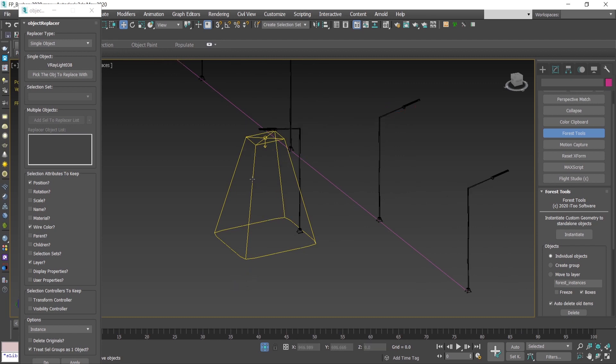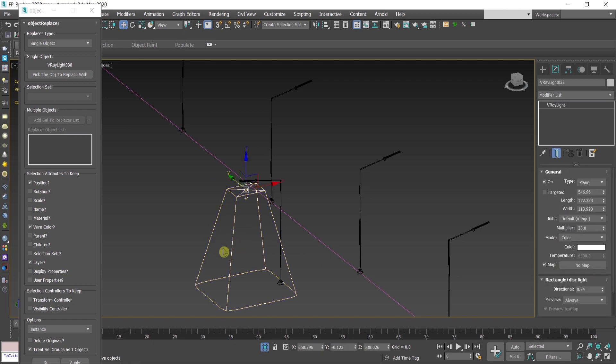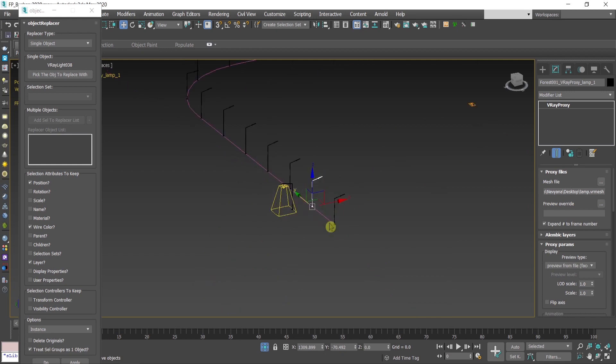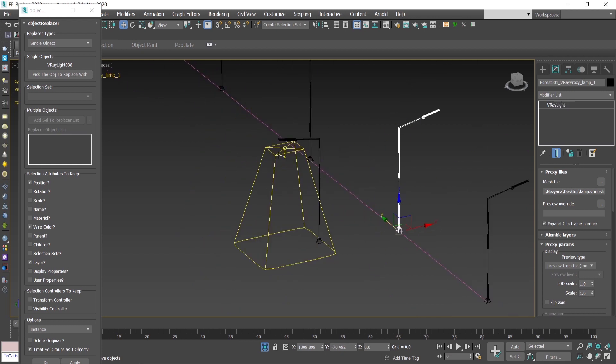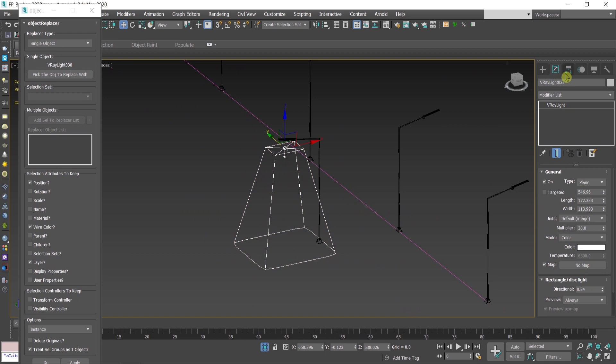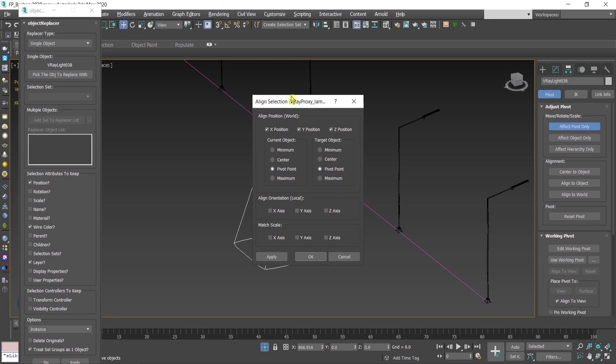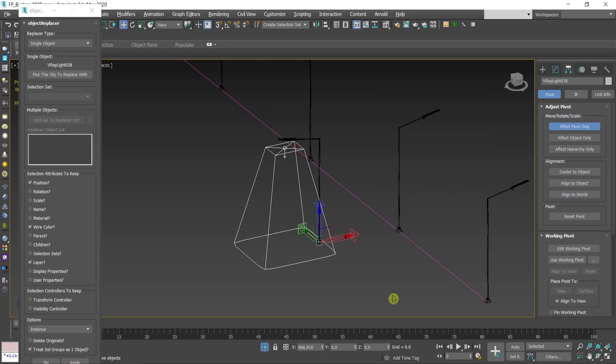In order to adjust it, I'll select the lamp and then I'll move the pivot point of the light into the pivot point of this lamp here above, because all of the pivots of these lights are here below. I'll select it, go here, affect pivot, and then align. Choose this one, select all the axis, the three axis, press OK. Then unclick this. Now this light has the same pivot point as this lamp.